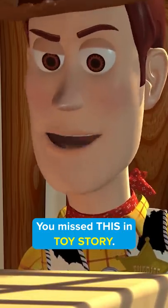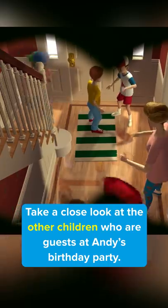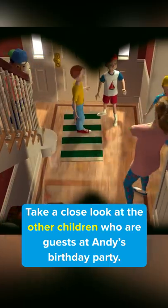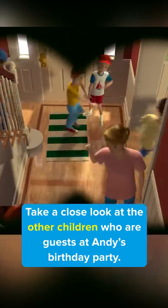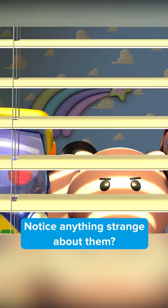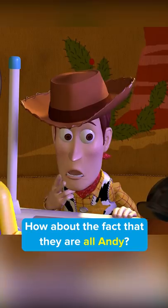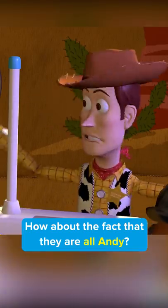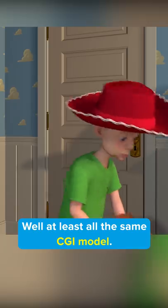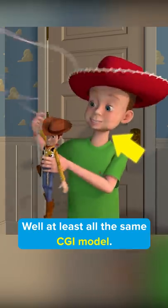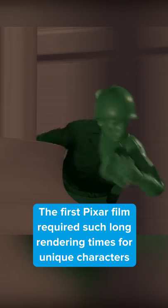You missed this in Toy Story. Take a close look at the other children who are guests at Andy's birthday party. Notice anything strange about them? How about the fact that they're all Andy — well, at least the same CGI model.